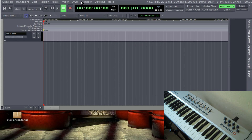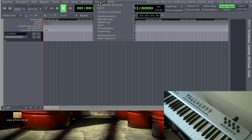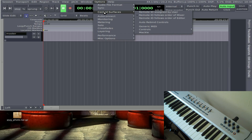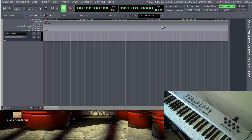If I come up here to my Options window and go to Control Surfaces and click Generic MIDI, I can now Control-center-click on something like this volume control here, and I get this little Operate Controller window. Now, this can be a little glitchy. If that window doesn't pop up, try it a few more times. Sometimes I have to click on it a few times before it takes effect.